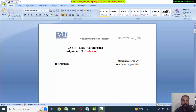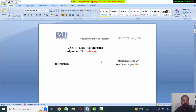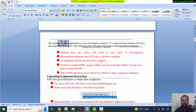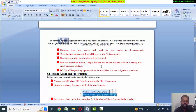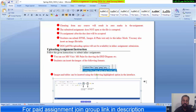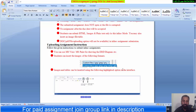Hello everyone, welcome. This is CS614 Data Warehouse. Its assignment is always similar to this type. When you have to collect it, you can submit it on the LMS — you can submit an image and table.